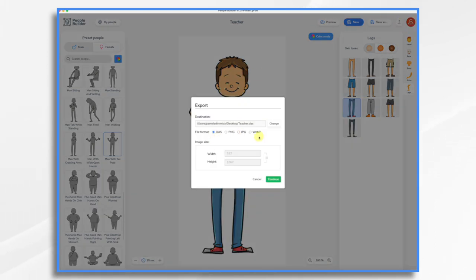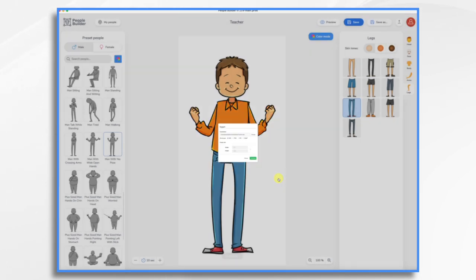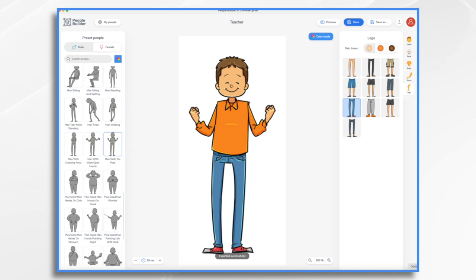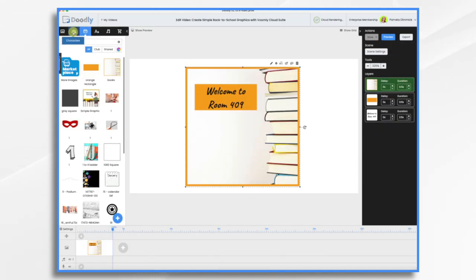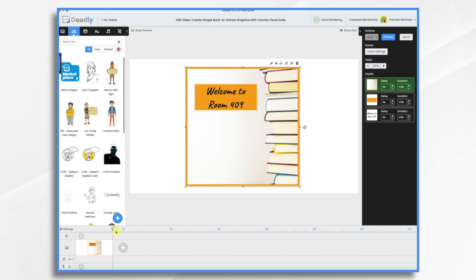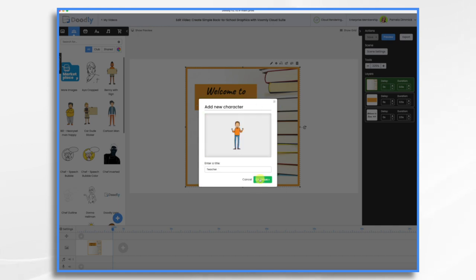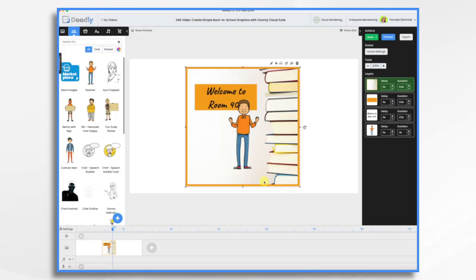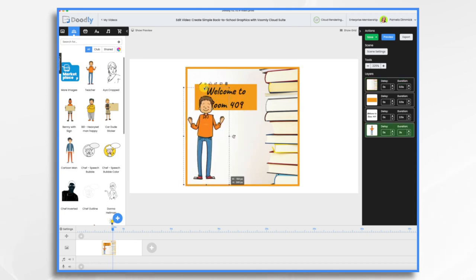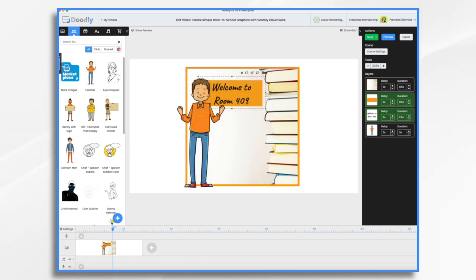And since it's going into Doodly, I'm going to choose this, the Doodly DAS file. If I were just doing it for the graphic, like we did earlier, I would choose PNG. But I'm going to use this one. And I go back to Doodly. And I'm going to go over here to props. Actually, I'm going to go to characters. I'll import him as a character. Hit the plus sign. And just drag that DAS file in. And position him. And I think we will probably move these two over just a touch. And we're almost done.